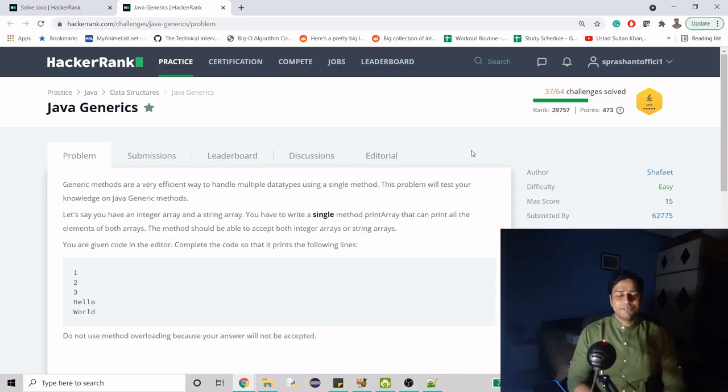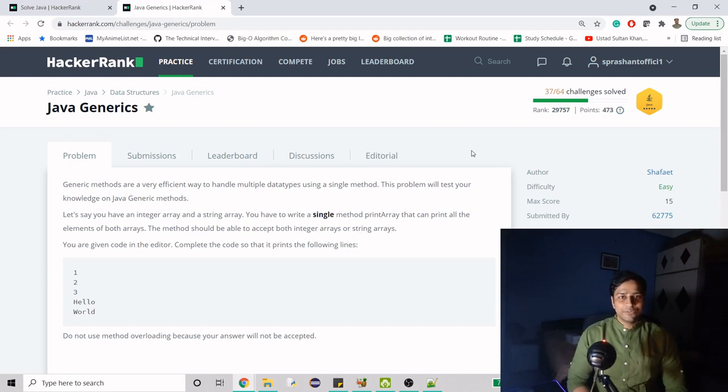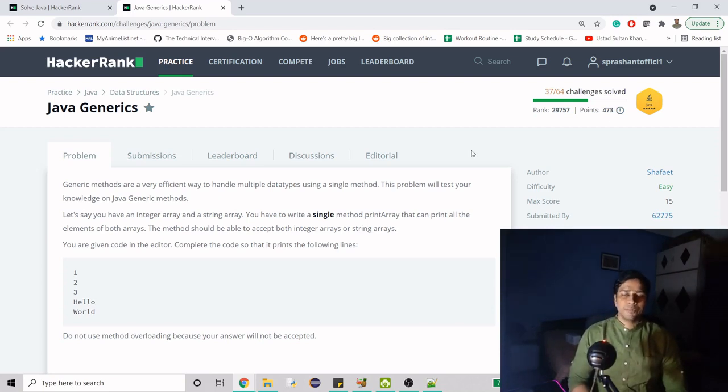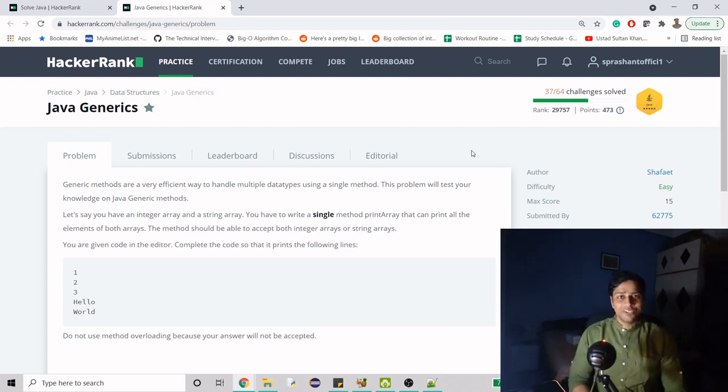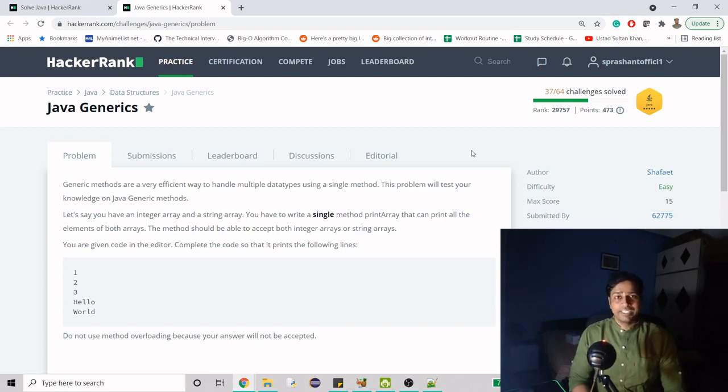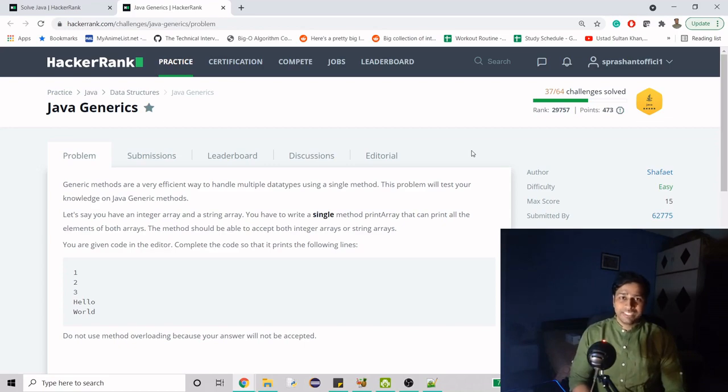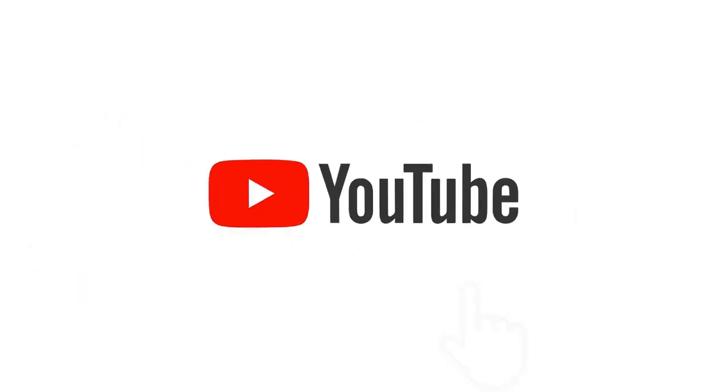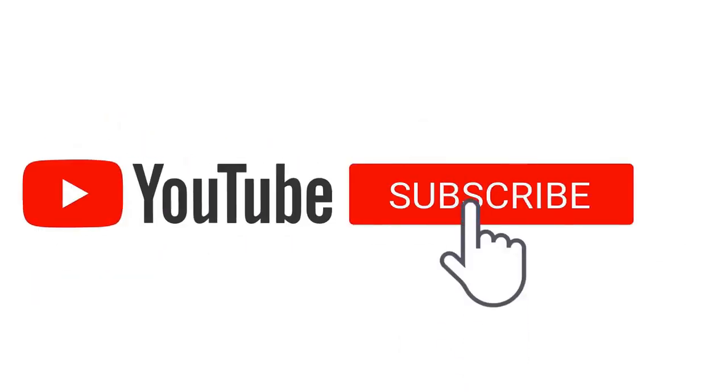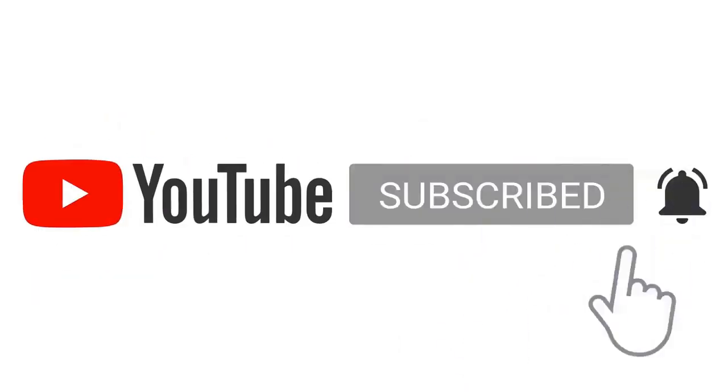Hello guys, welcome to my channel. Today we are going to work on yet another problem from HackerRank, and this video is in continuation with the already ongoing series of HackerRank. So today we are going to solve the problem of generics.